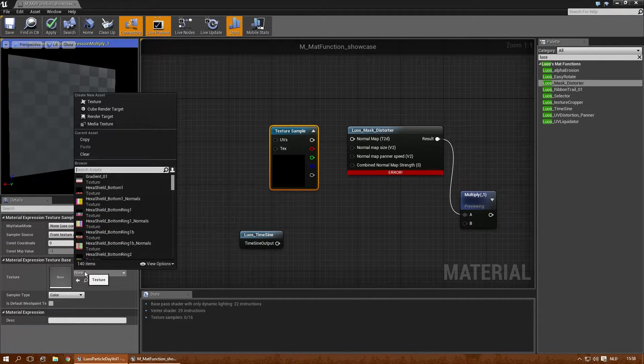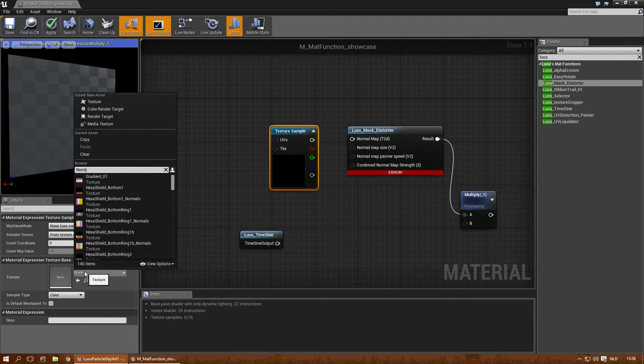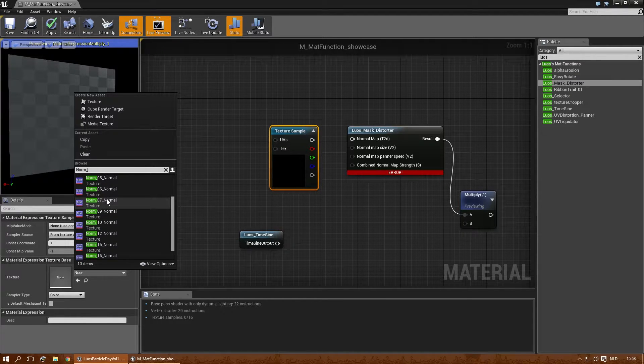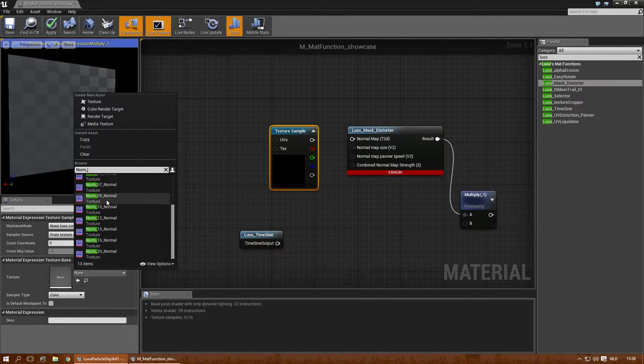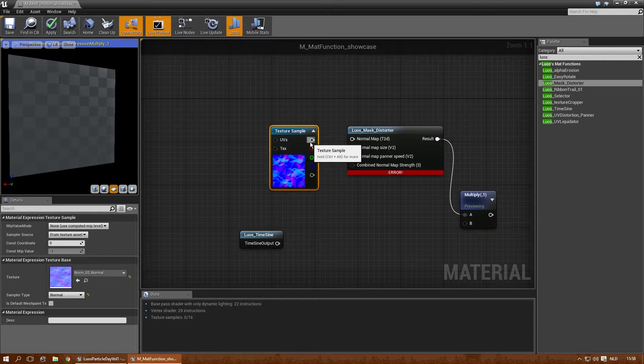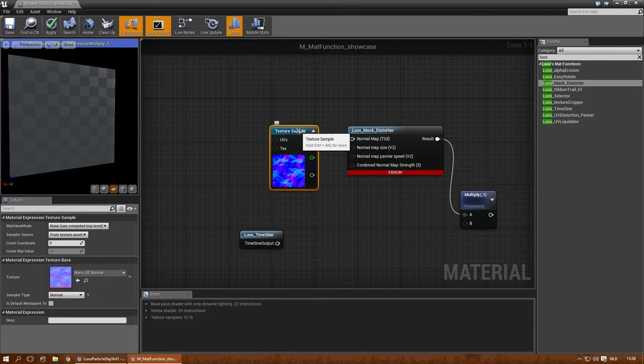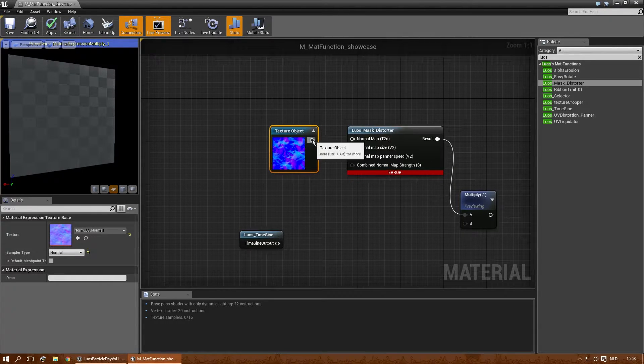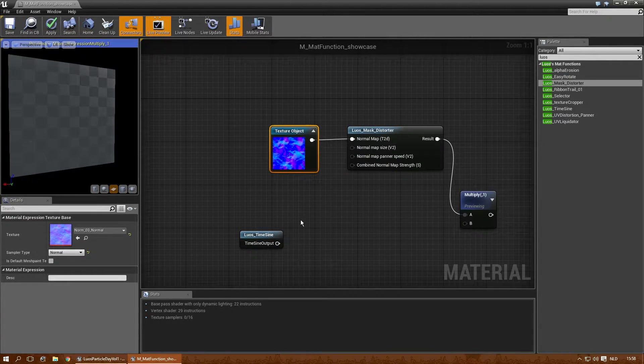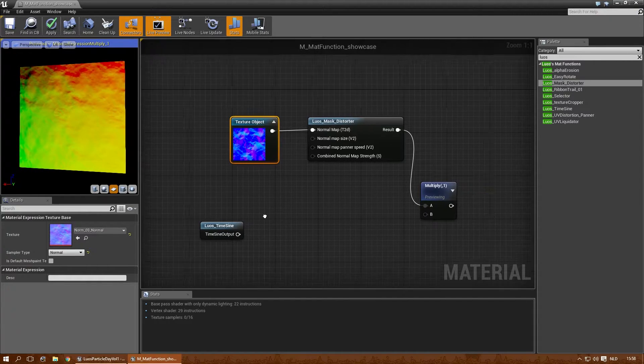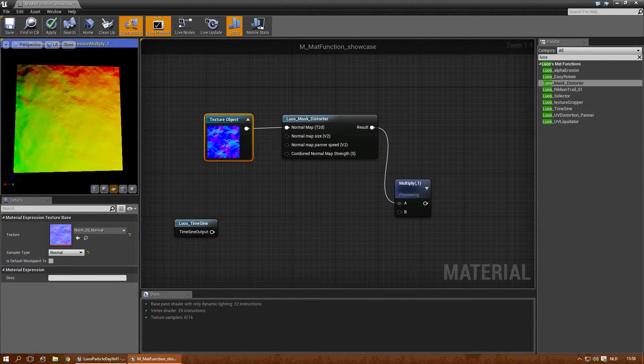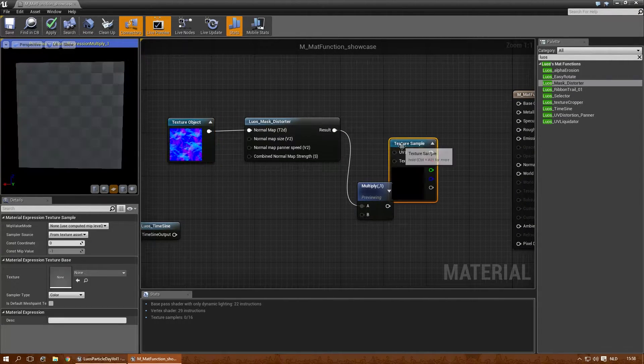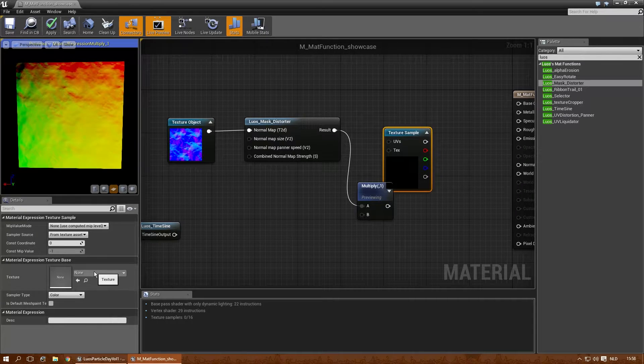Create a material object out of it. Texture object. There we go. And that's the effect you'll get if you combine that with an actual material.